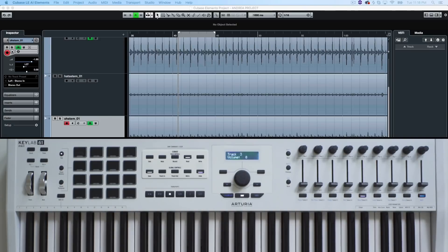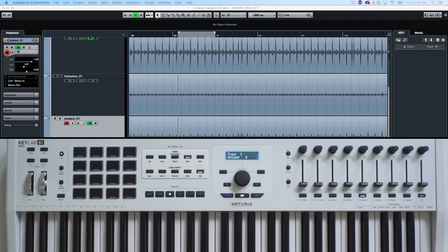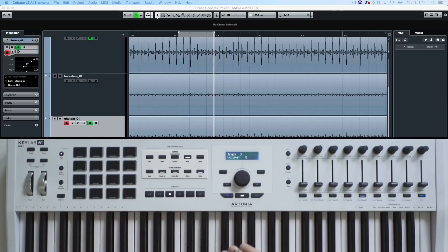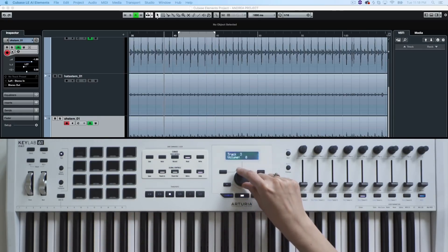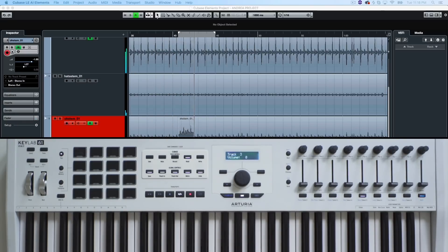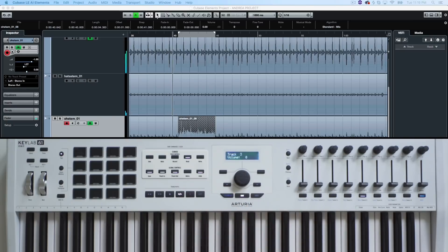The second row of buttons of the DAW command section includes the global controls — these affect your whole project. The first button is used to save your project, except in Ableton Live, where this button is dedicated to switching between Session and Arrangement view. In most cases, the second and third buttons allow you to determine the punch-in and punch-out points. Punch-in recording consists of your DAW switching automatically between playback and recording so that you can record only a specific section. Used in coordination with the main knob, it will significantly accelerate your recording sessions.